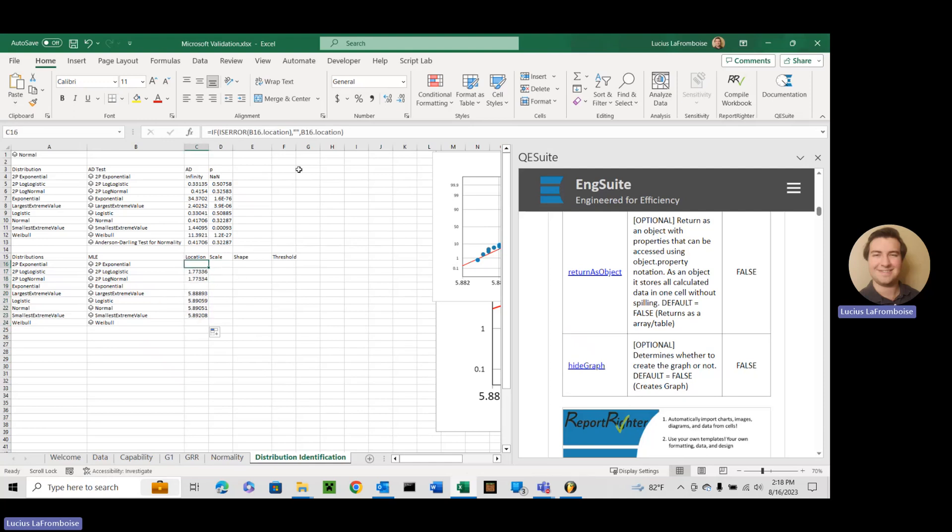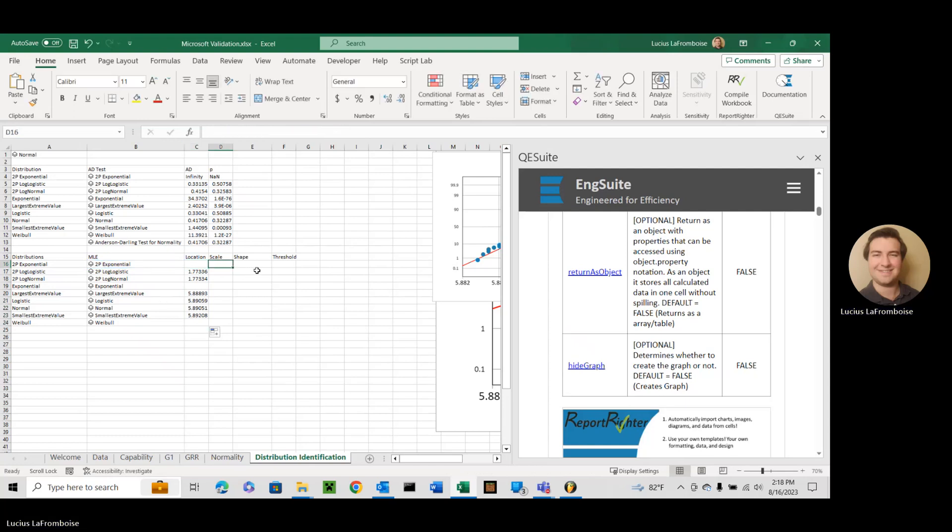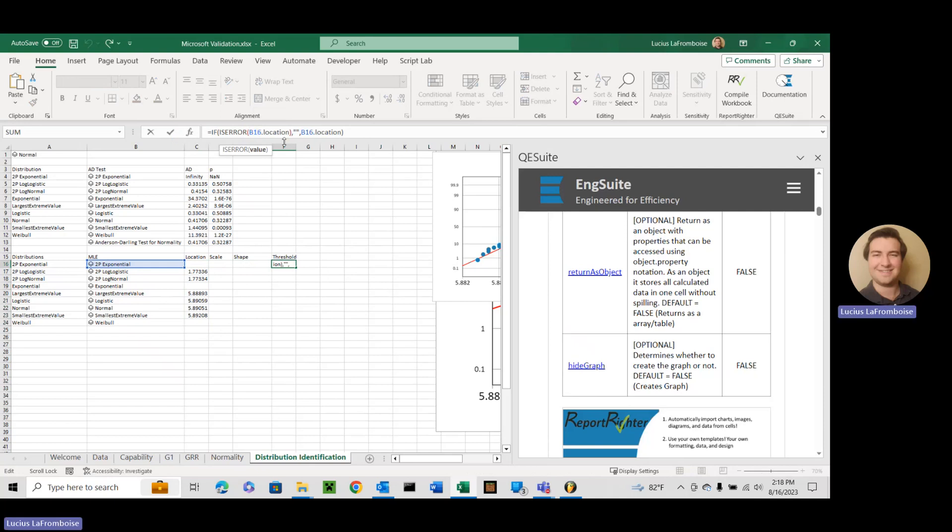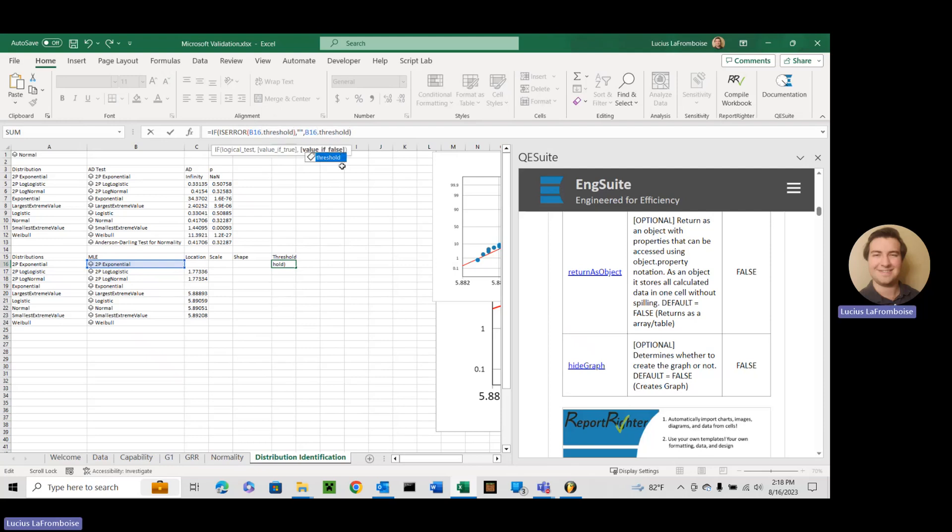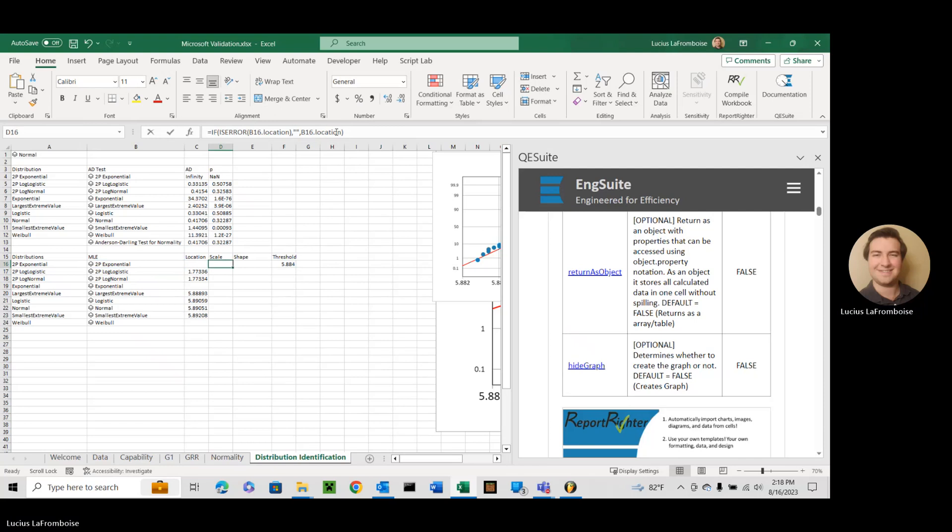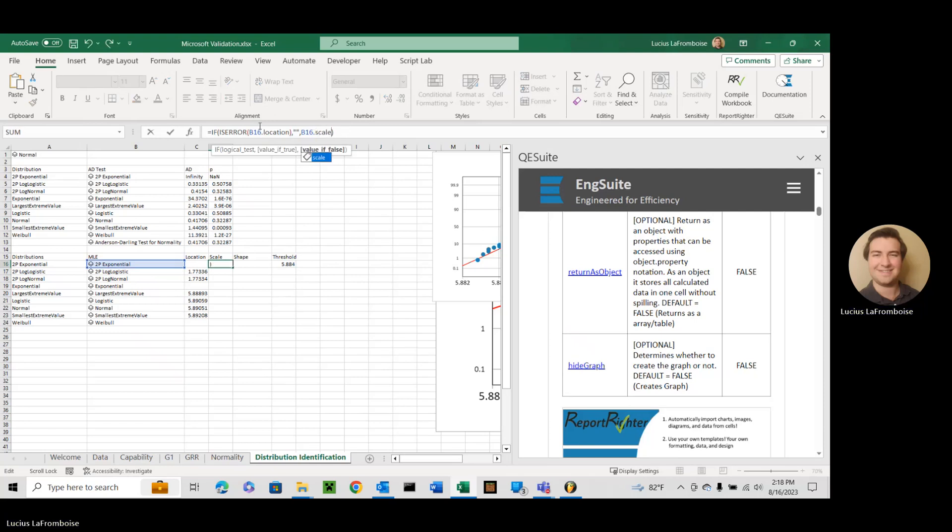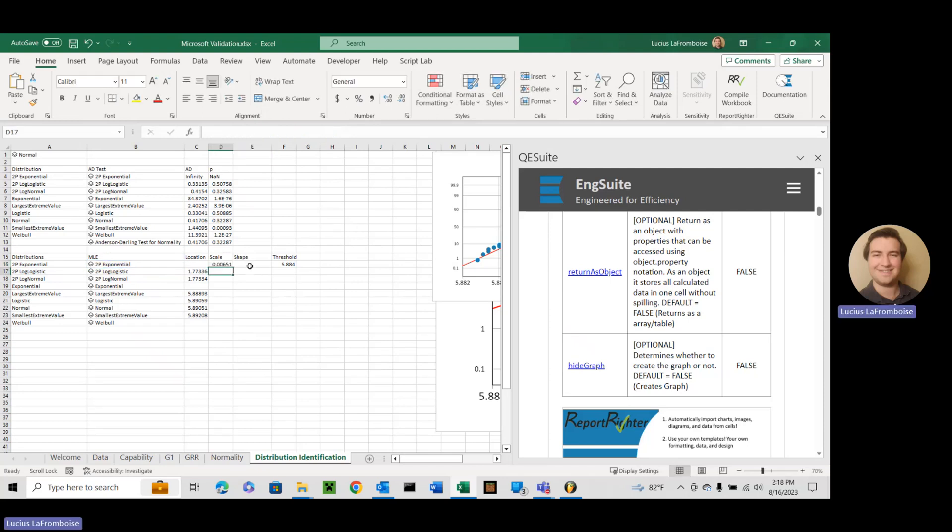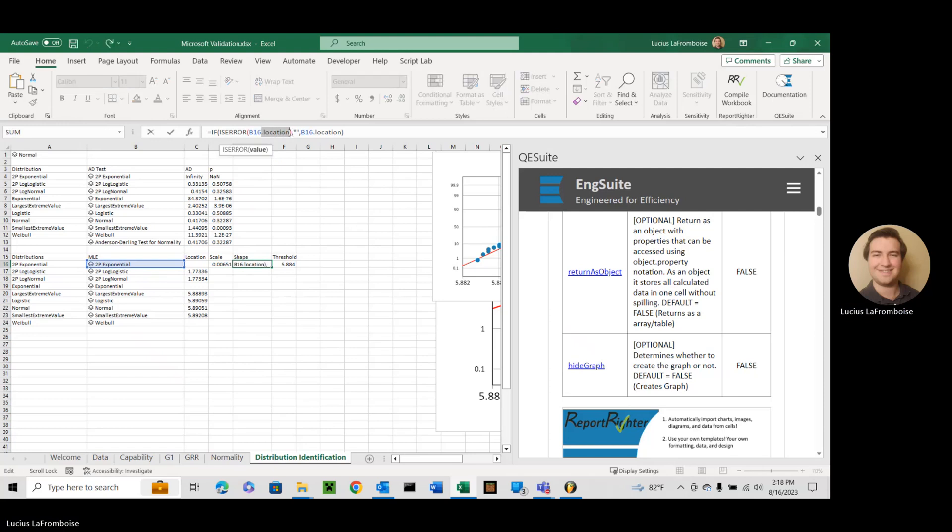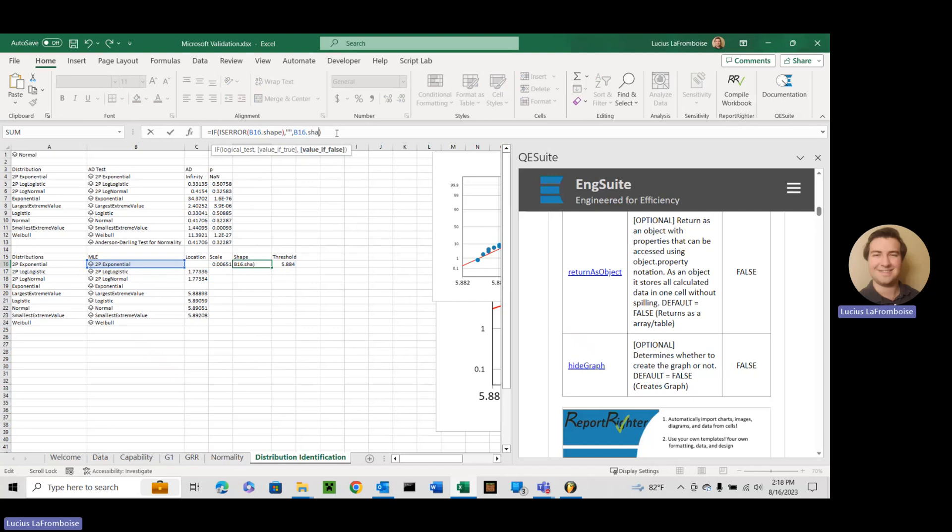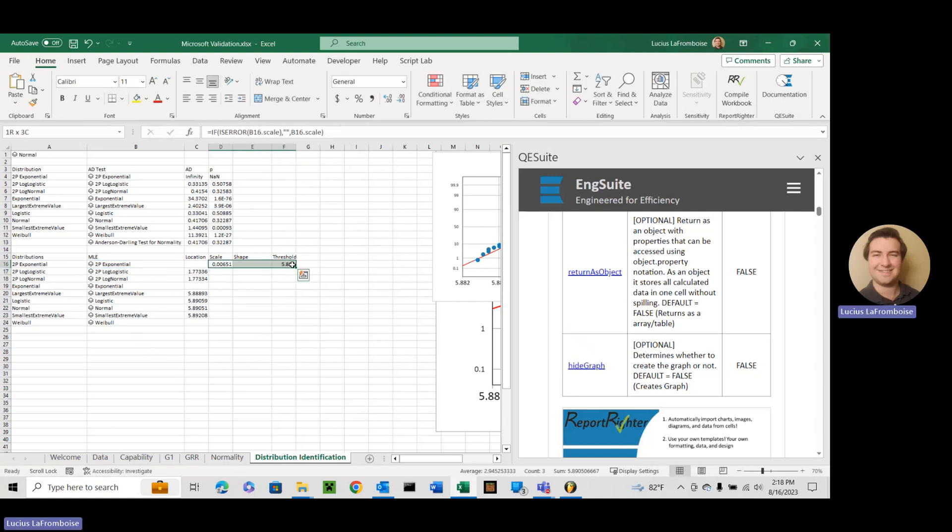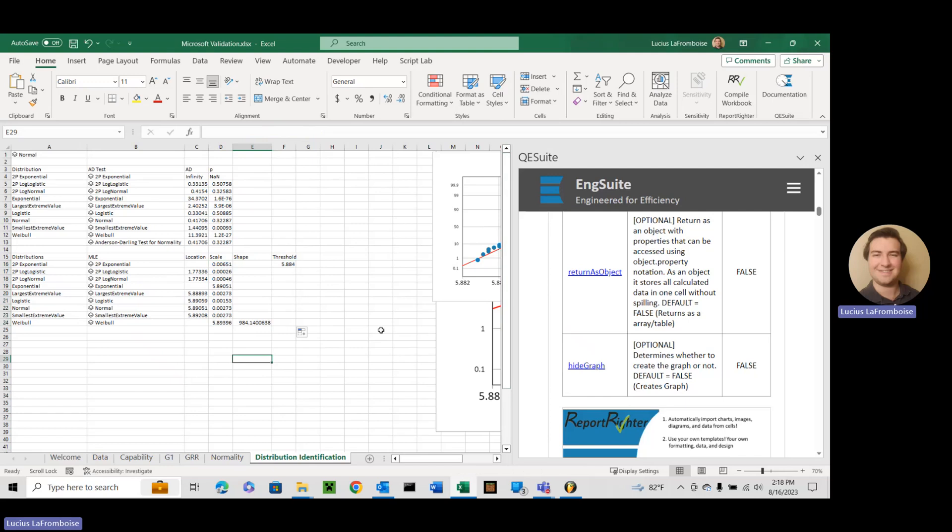And we're going to take this and we're just going to go over all of these. We're going to replace that there with threshold. And I'm just going to copy and paste this to make it a little easier. Threshold equals scale, dot shape, dot shape. Come over here, highlight them all, double click to drag it down, and there it goes.